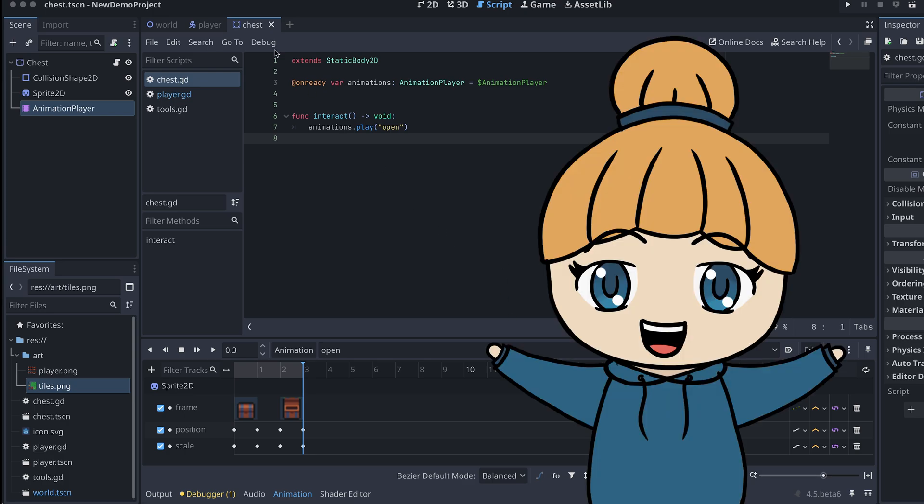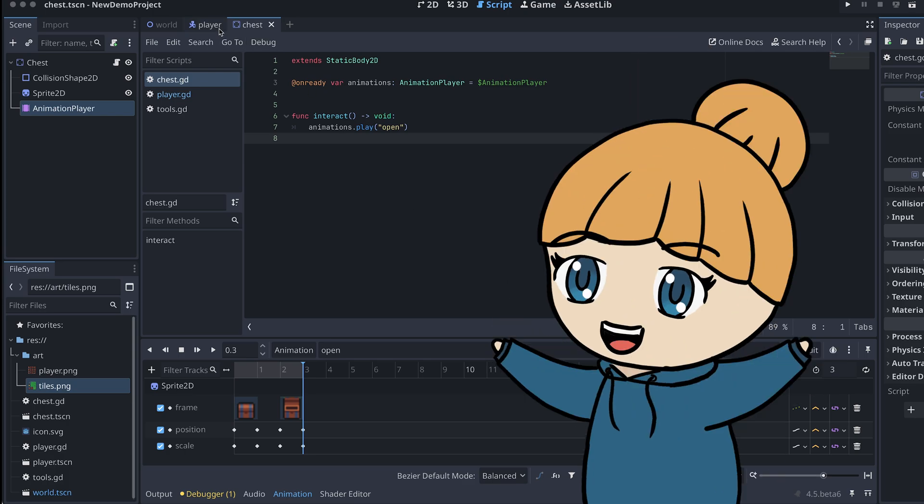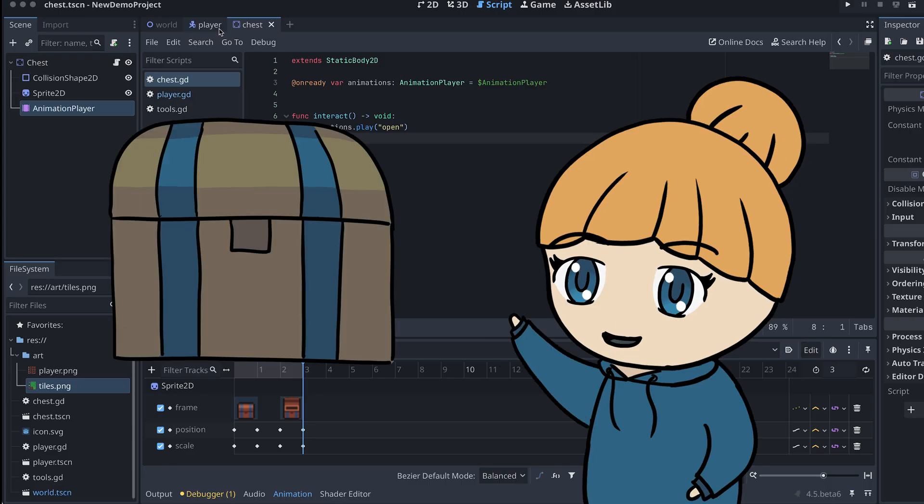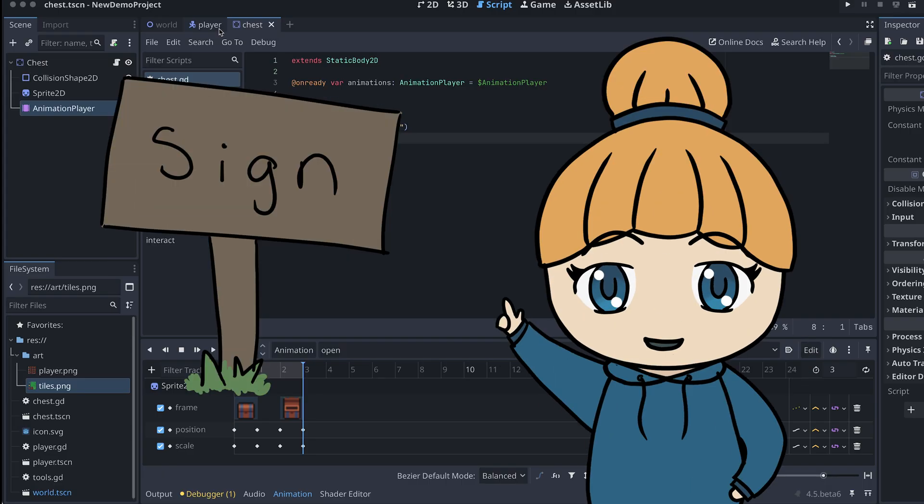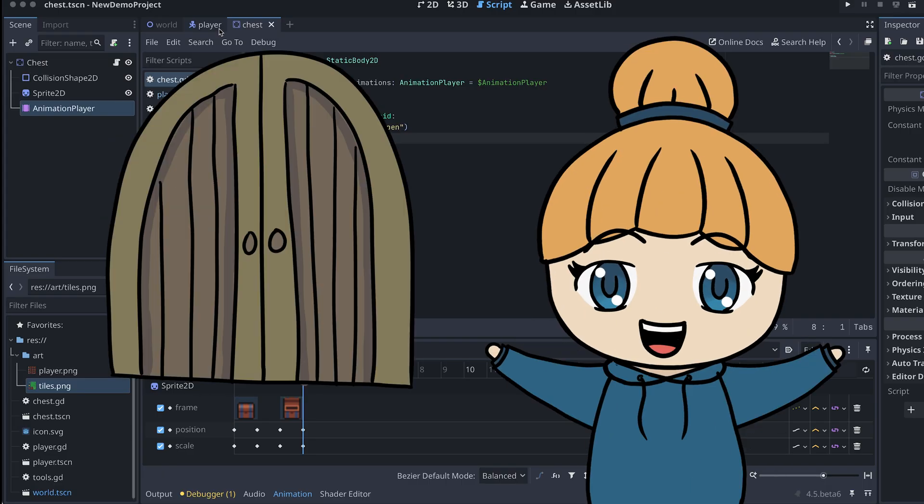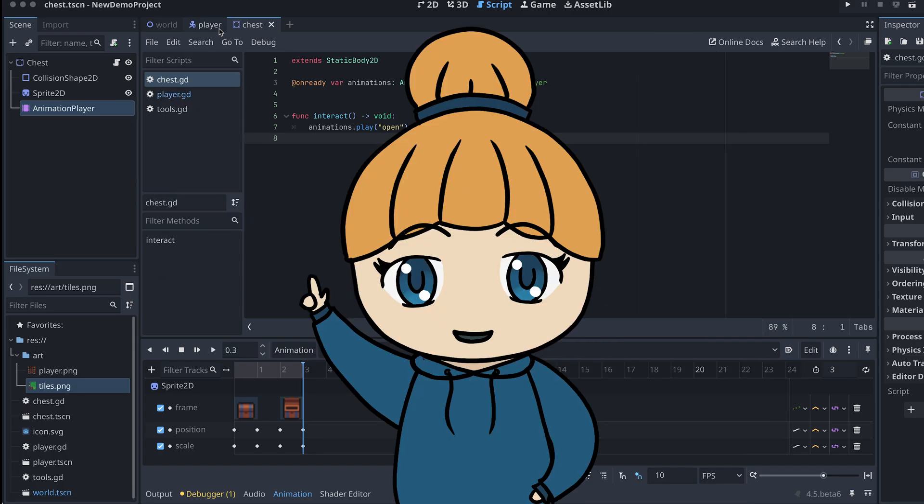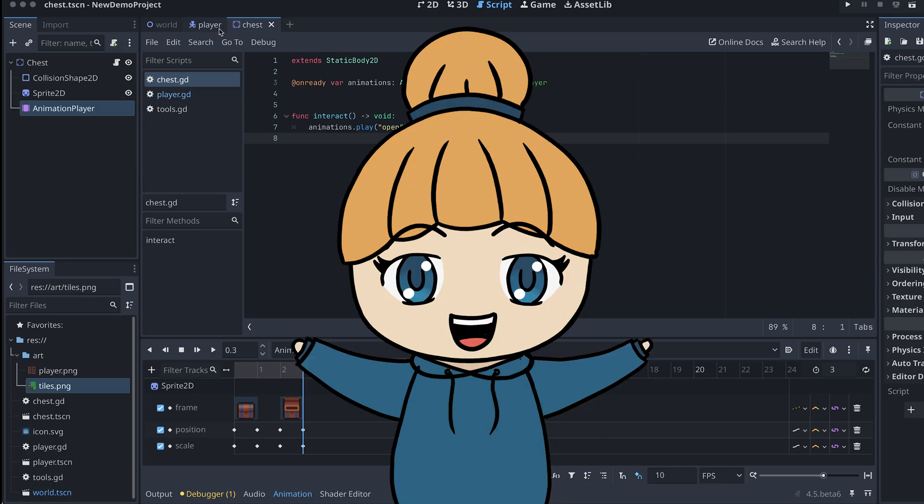We will be creating a new interaction component to make the player interact with our new chest. You can also use this approach to interact with other things in your game later. The interaction component can be created in its own new scene, but I'm just creating it directly in the player scene here.